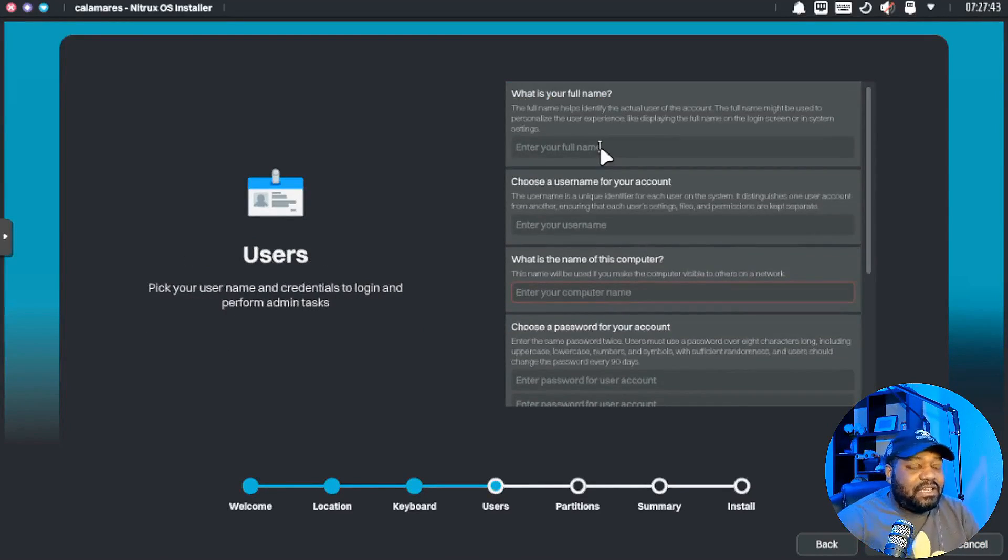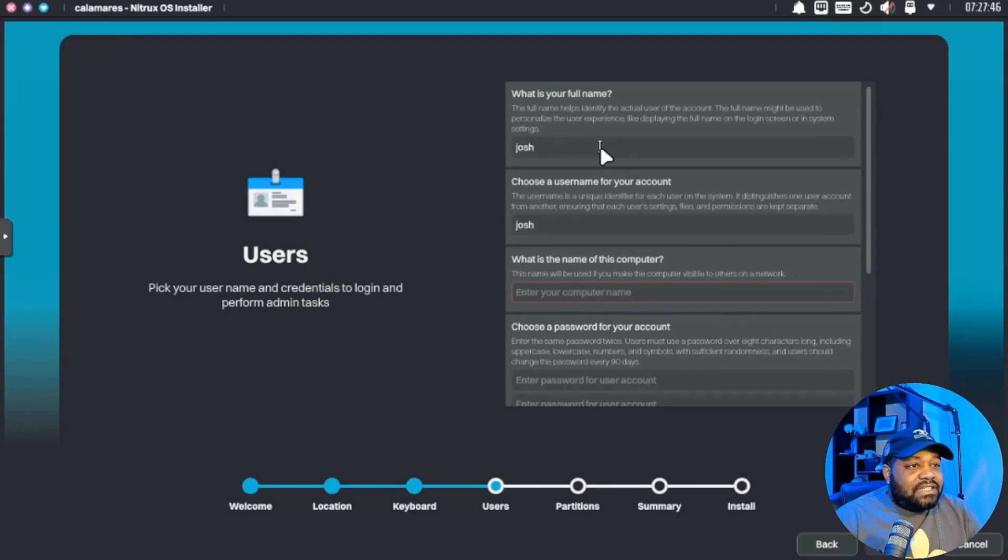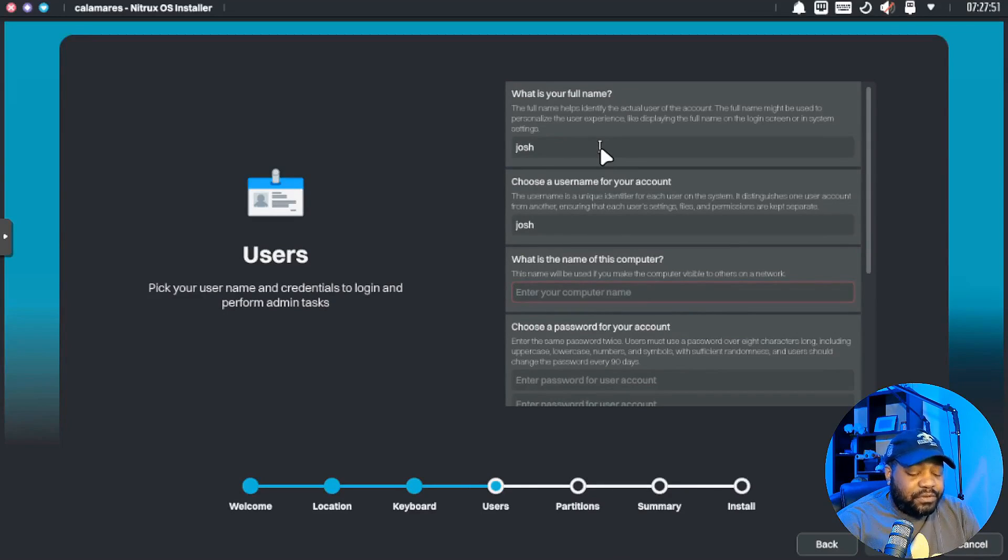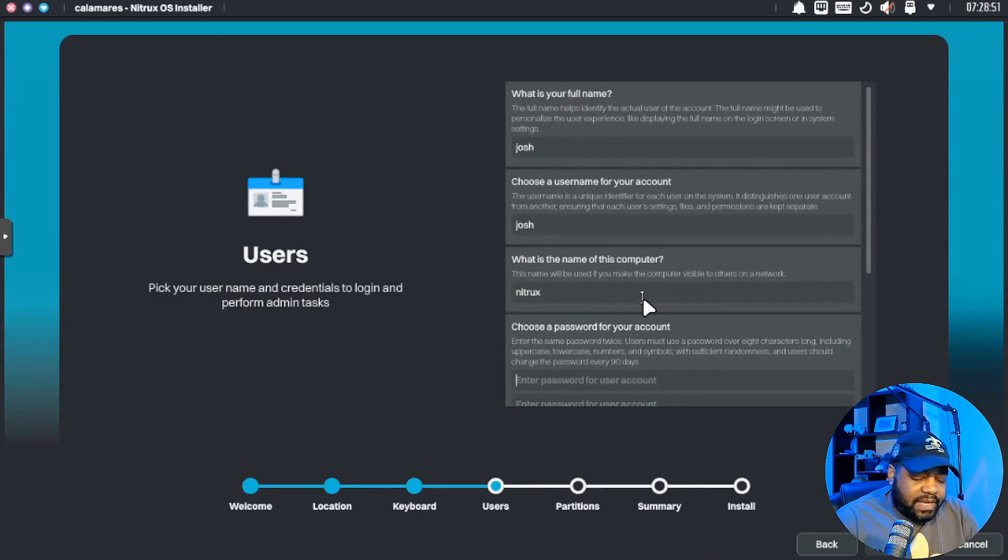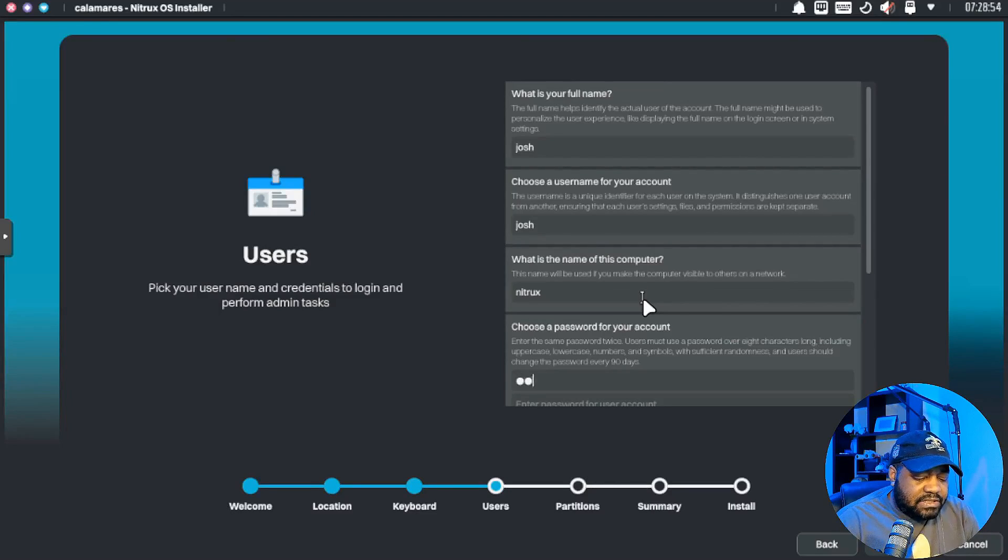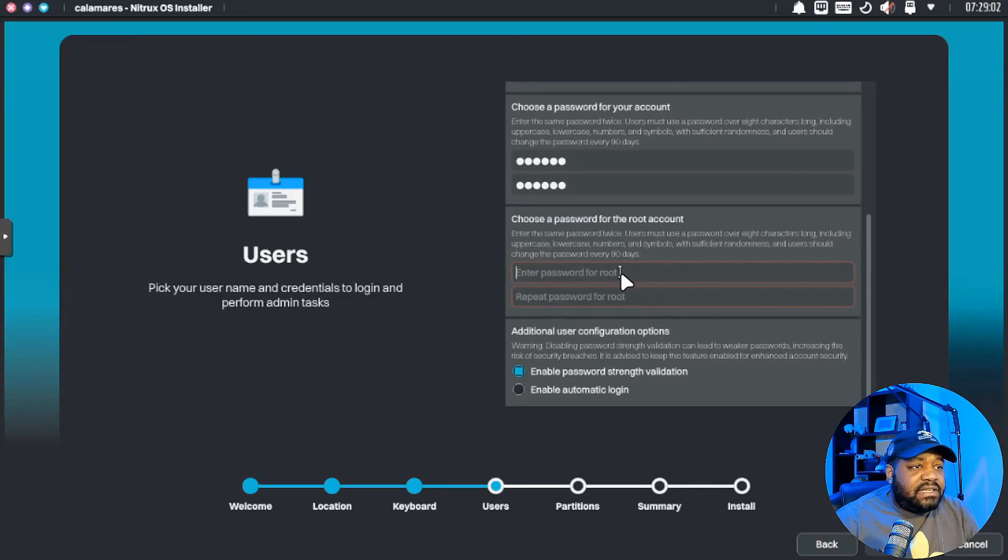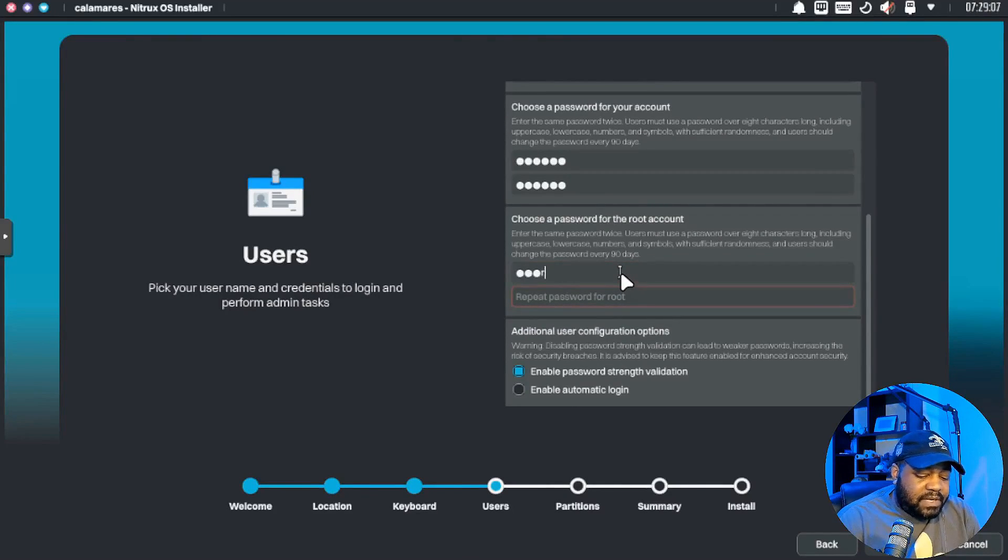Hit next. Keyboard layout, I'm gonna just roll with the default. Let's type our name in right fast, so Josh, my user account. And then what is the name of the computer? We can name it Nitrux. And let's go down and set our password, I'm just naming it Nitrux, type it in twice. And then let's type in our root account password as well, I'm gonna name that Nitrux as well.